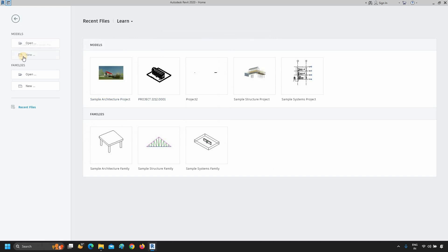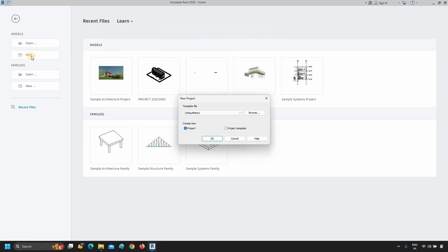To create a new project, click New. After clicking, a template window will appear. From the template window, you have to select your project template. Click on the template file. From the template file option, you can select your project template.